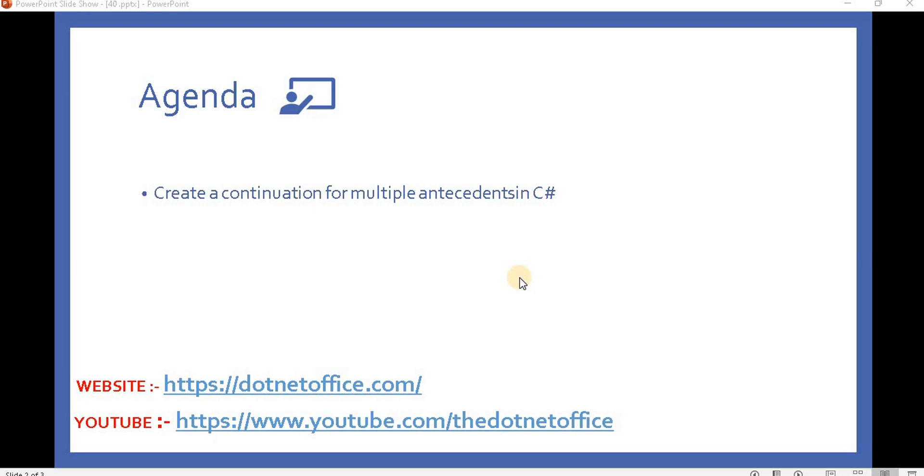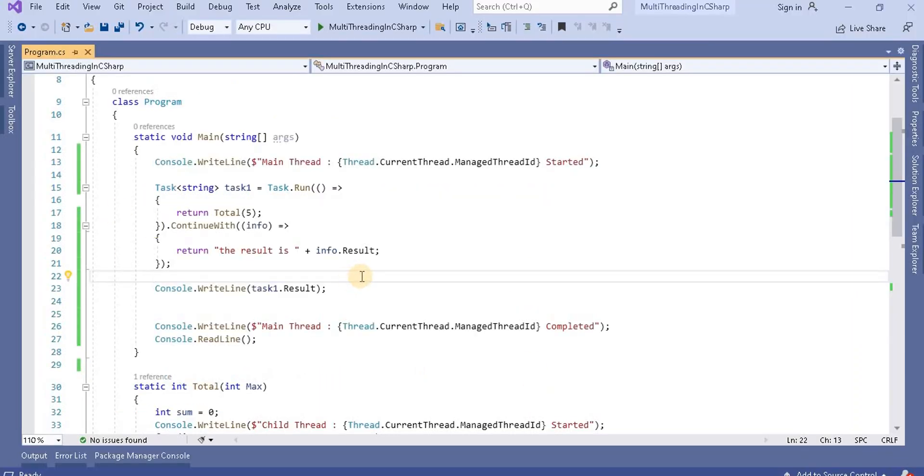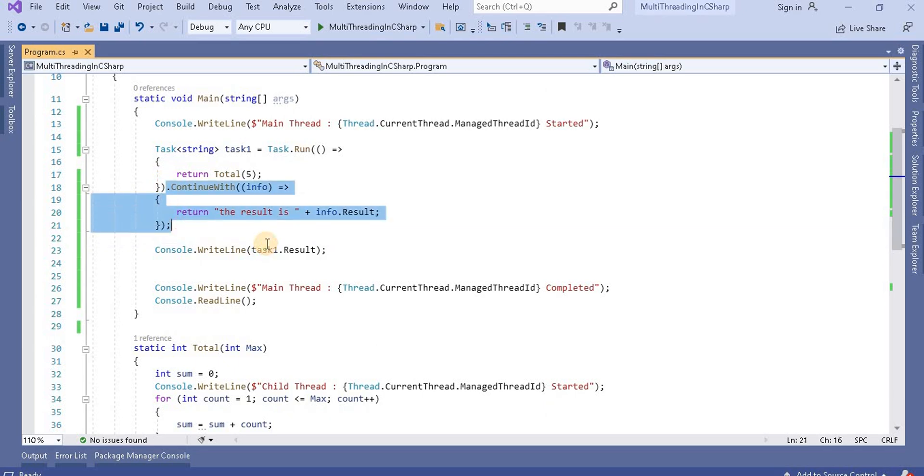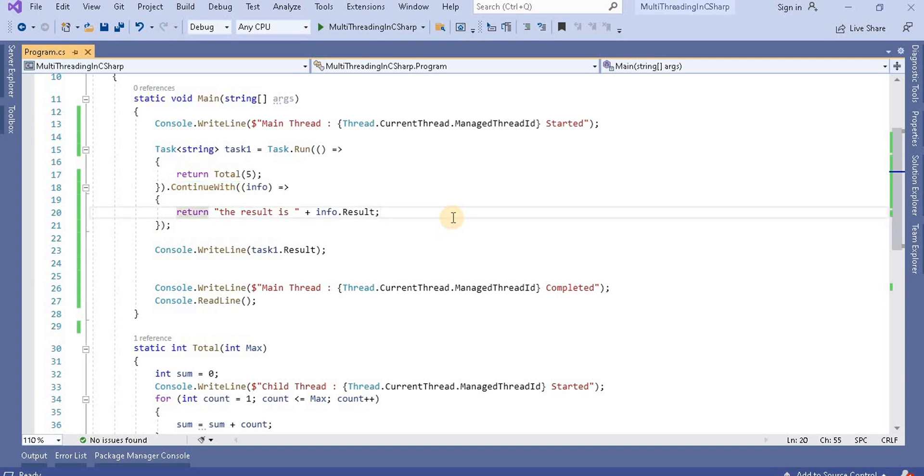In this video we will create multiple continue with methods and see how it works. So let's go to Visual Studio. This is the previous example where we used this antecedent here using the continue with method.